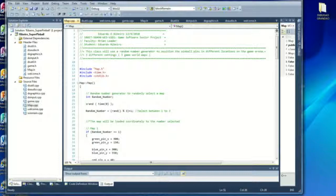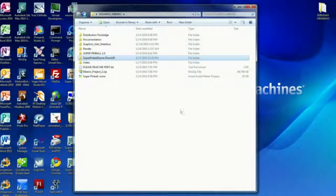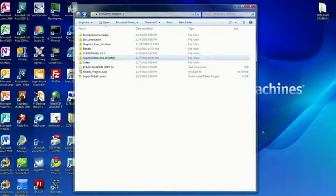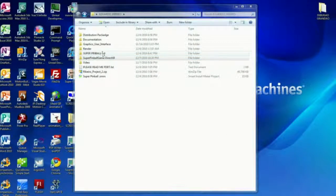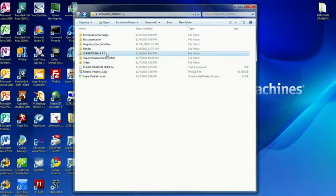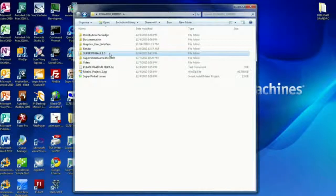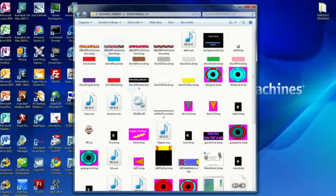Now I'm going to test the game. The game, both executables for the game and the graphic user interface, was saved inside this folder. Actually, it was just copied to inside this folder, Super Pinball.